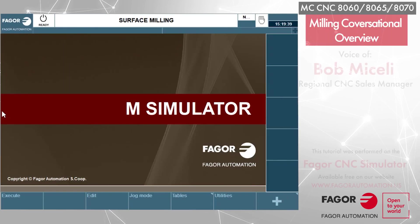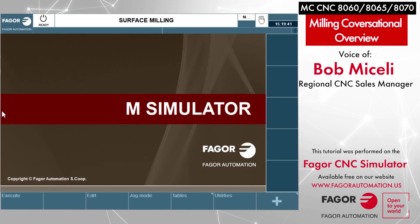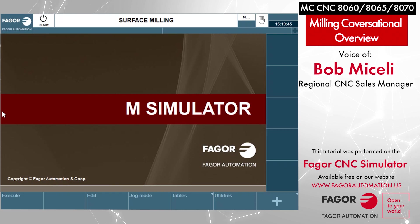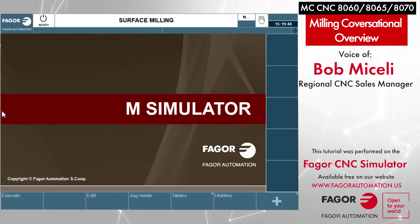Good afternoon, everyone. Bob Maselli here with Fagor Automation. Today we're going to discuss Fagor's conversational programming system.